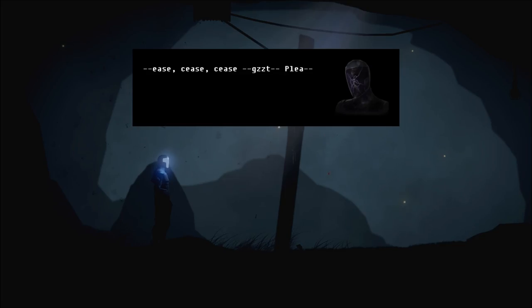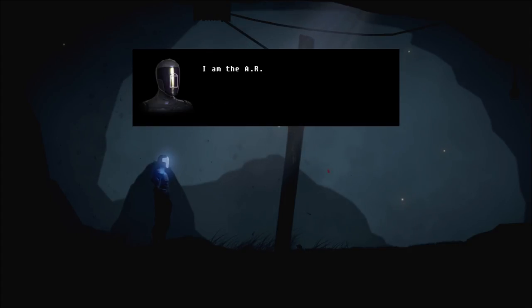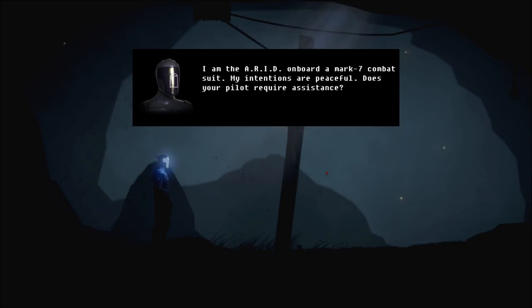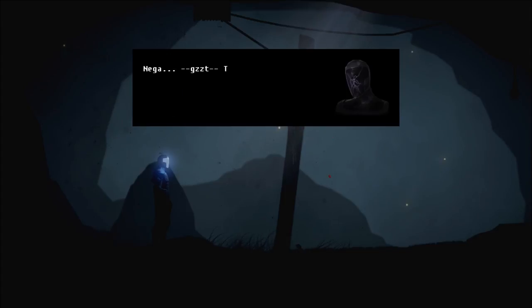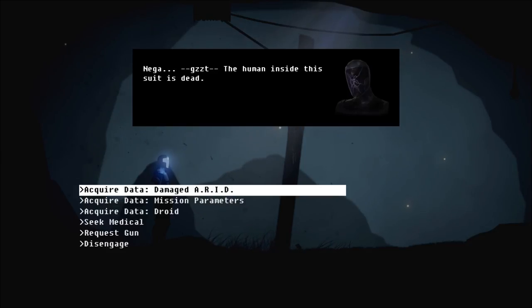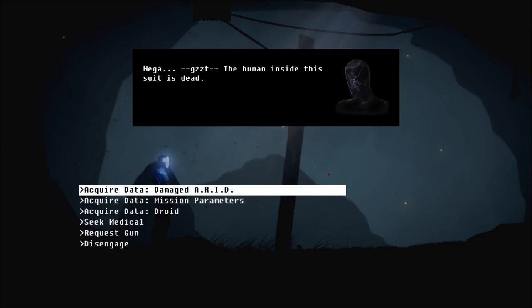Cool. Cease! Cease! Cease! Identify yourself and your intentions. Inputs are inoperable. I am the ARID on board a Mark VII combat suit. My intentions are peaceful. Does your pilot require assistance? I love this. The human inside the suit is dead. This is fascinating to me. I love we can interact with these things. Like converse.